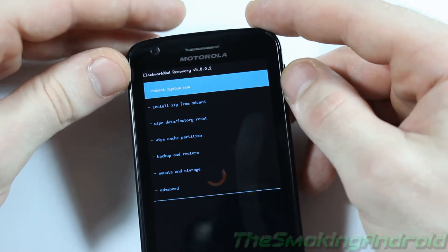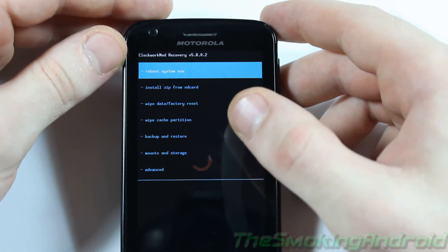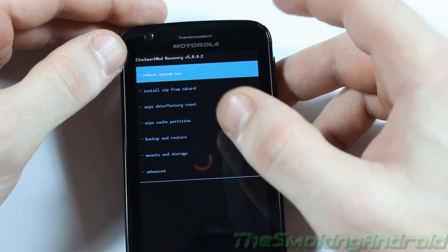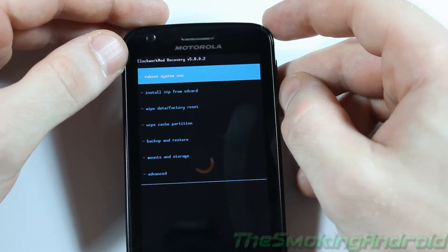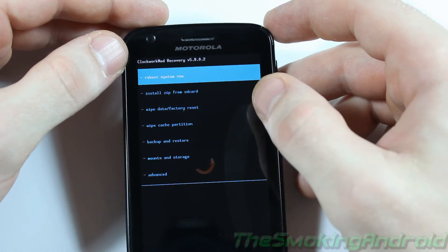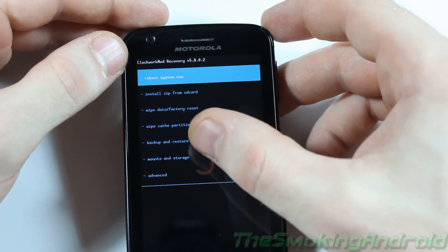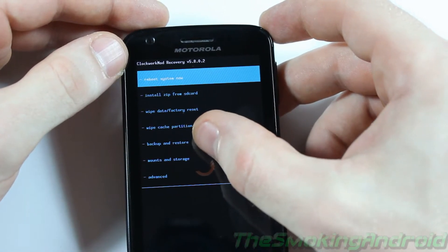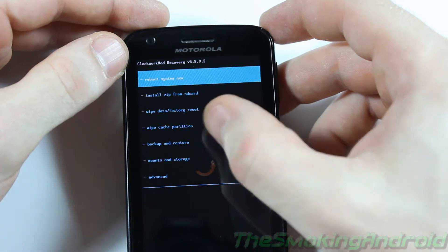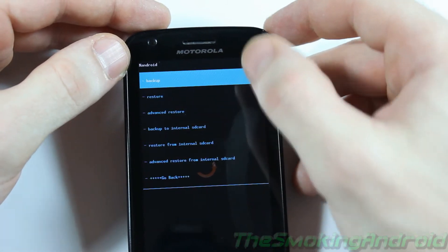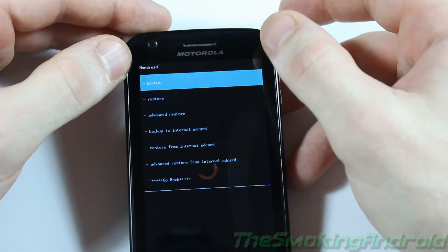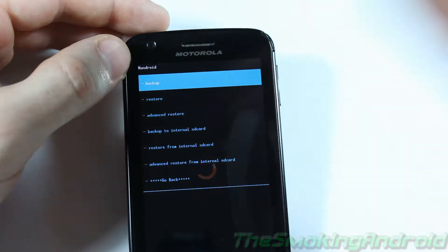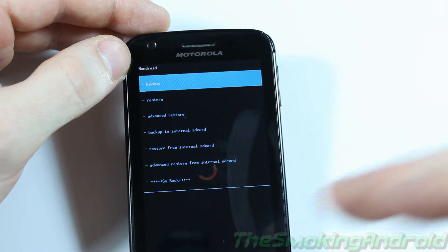So once you're in here, the first thing you're going to want to do every time you install a ROM is obviously create a backup. So in order to do that, you just head on to Backup and Restore and you're just going to click Backup. And what that'll do is just create a complete backup of your entire ROM that you had before.